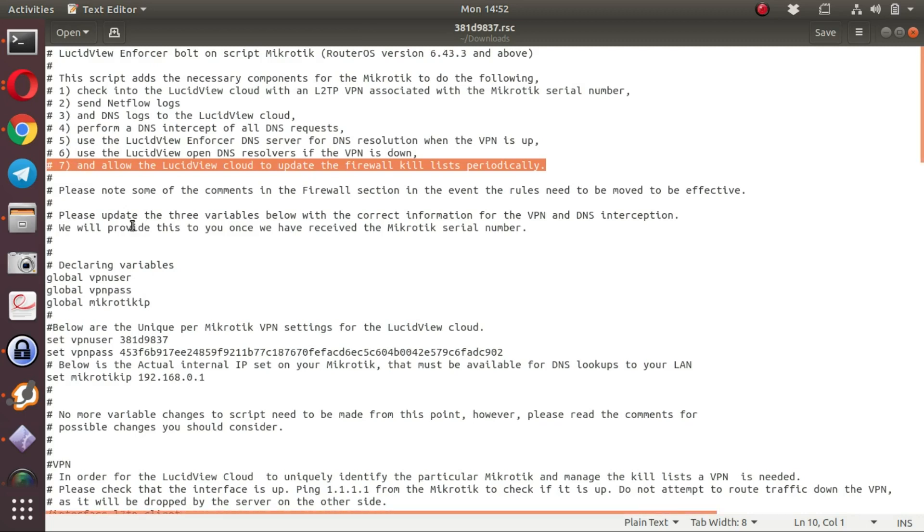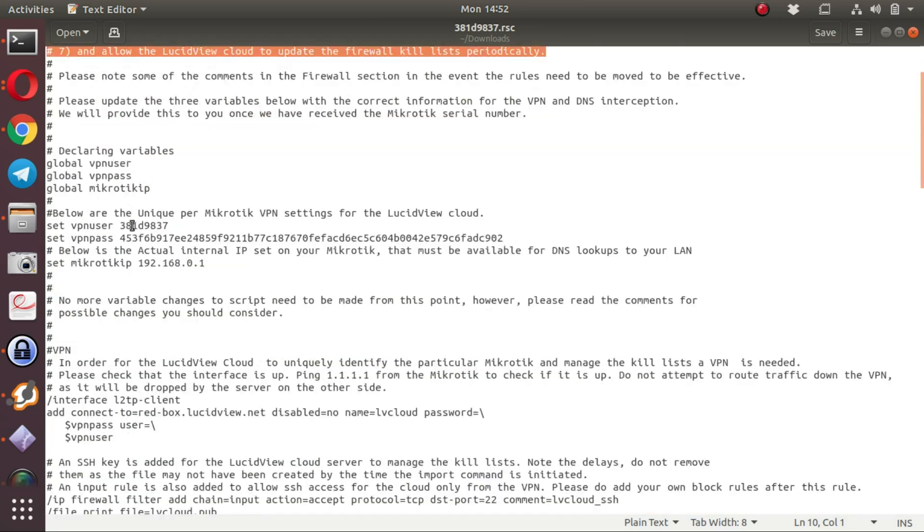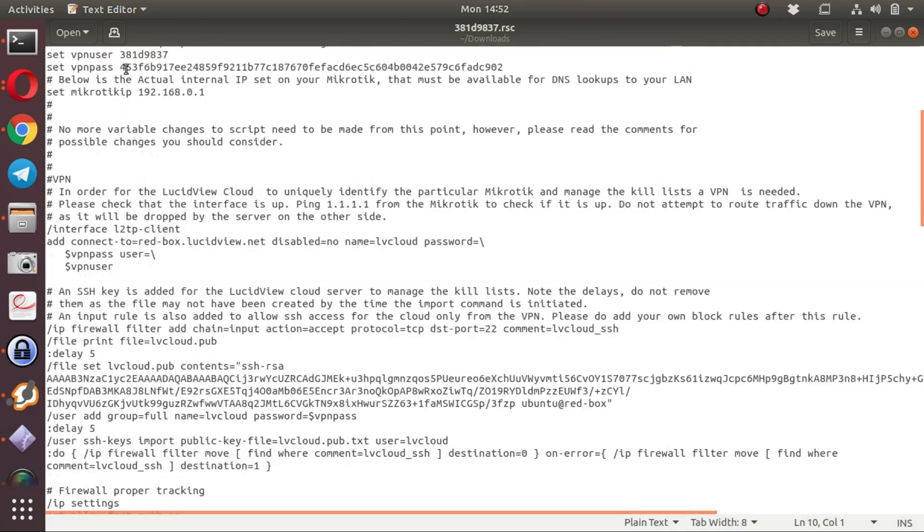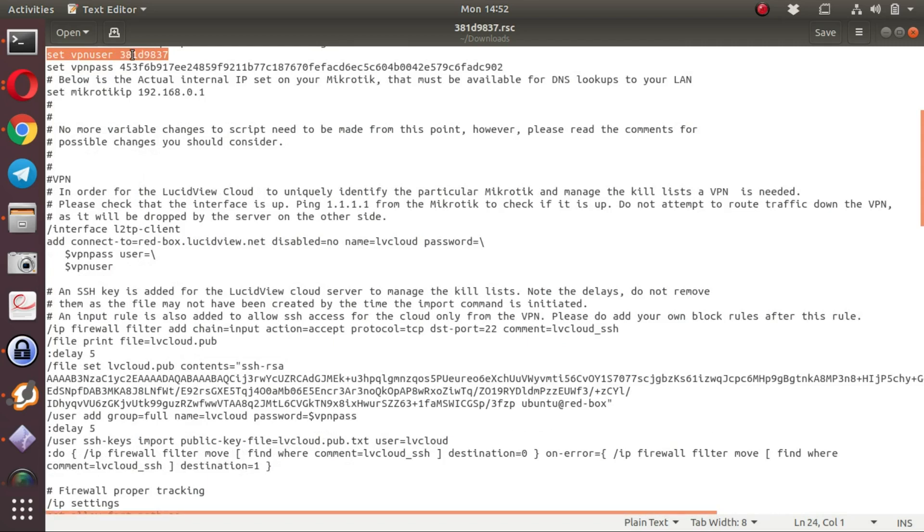The important components to look at are the VPN user, that is the LucidView Unique identifier, that is easily verified, 381D9837, which is the same as the filename.